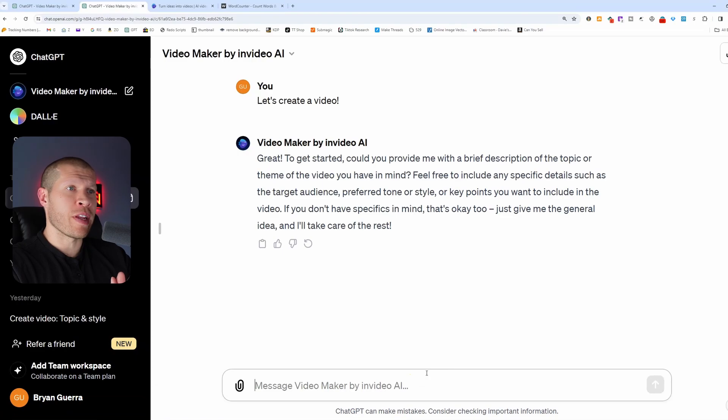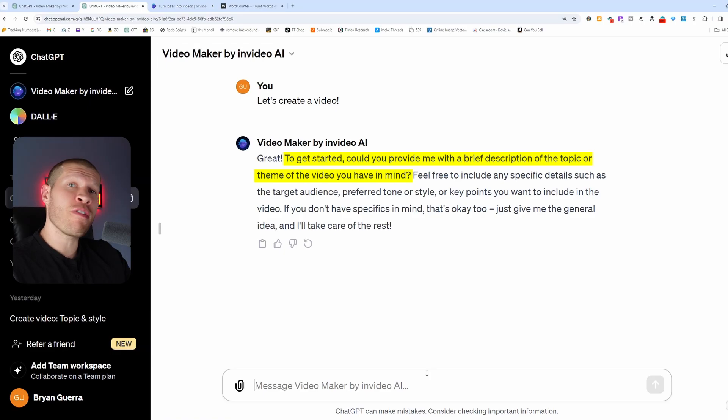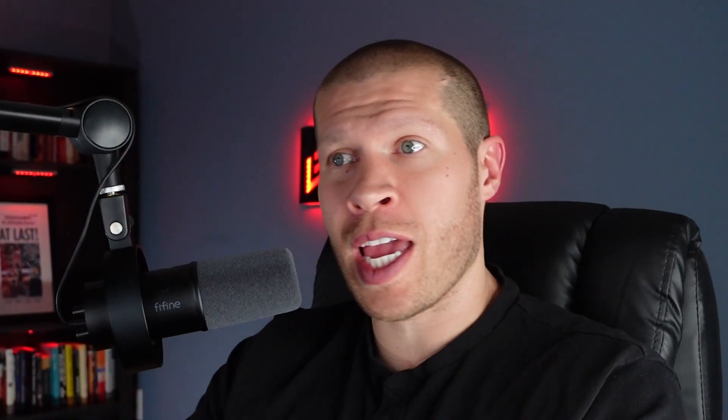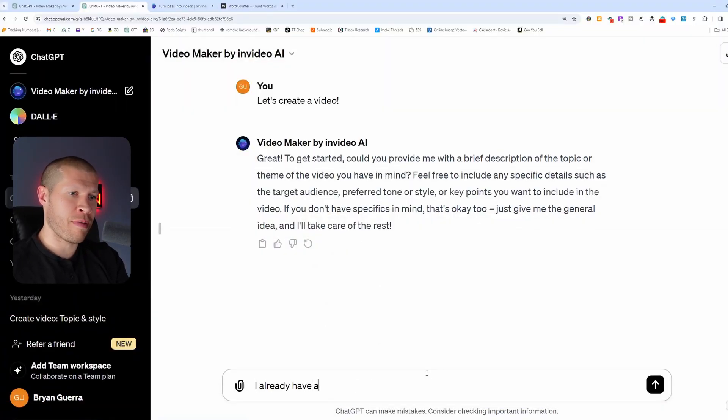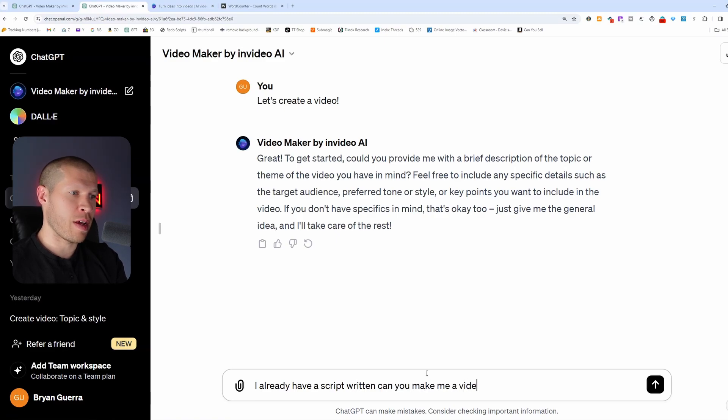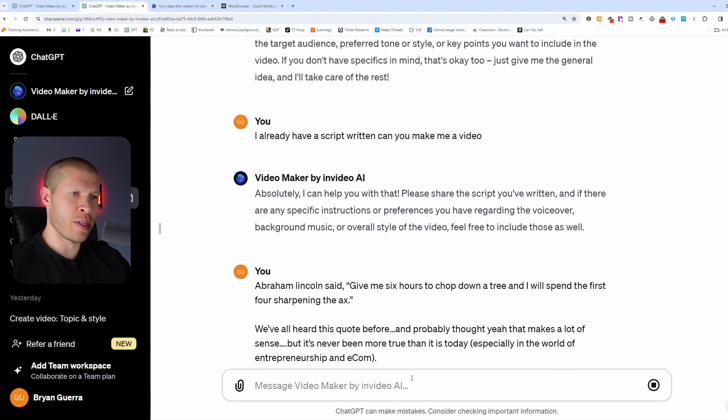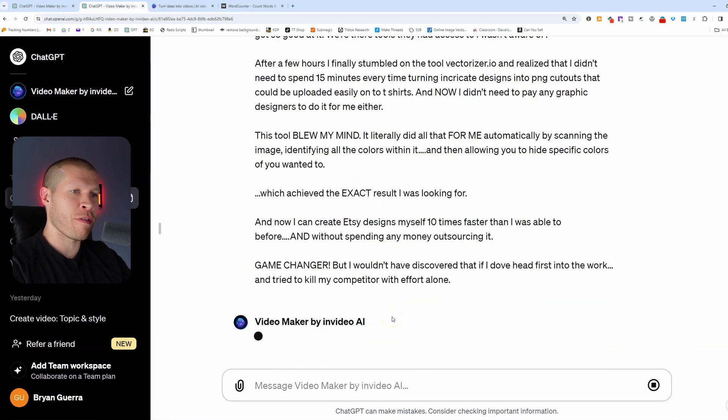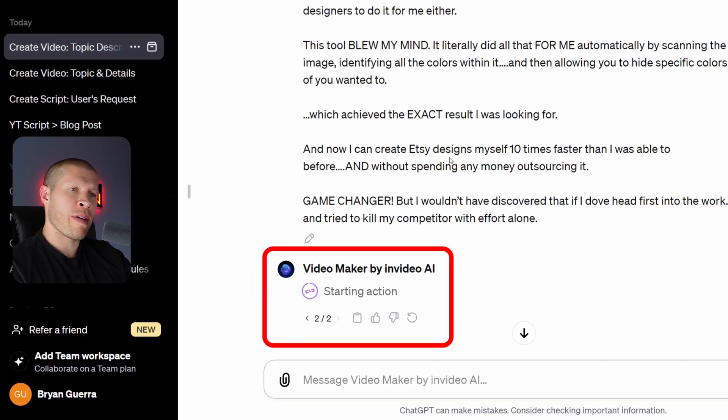When you click let's create a video, it's going to tell you to provide it with a brief description of the topic or the video that you have in mind. But if you already have the script written, maybe you came with a script already, or maybe use that bottom right one like we just showed you, then what you do is you'd say, I already have a script written. Can you make me a video? And it's going to ask you to paste your script in there, which you'll then do. And it should get to work making our video. You can see it working right here as the wheels are spinning.